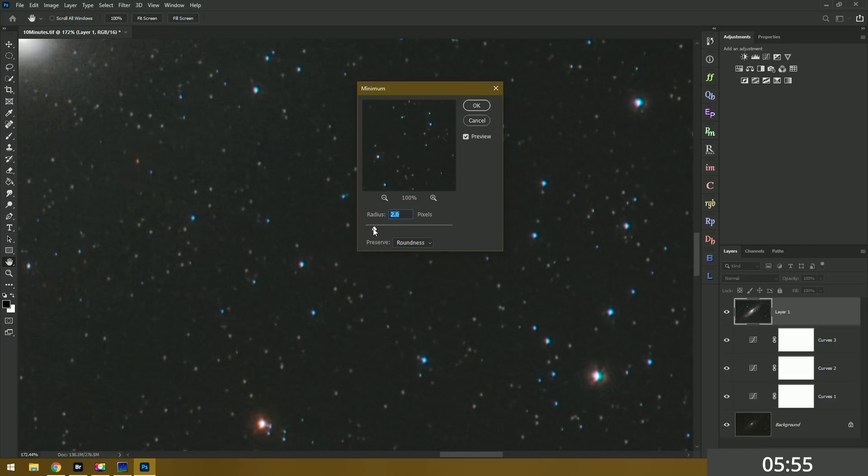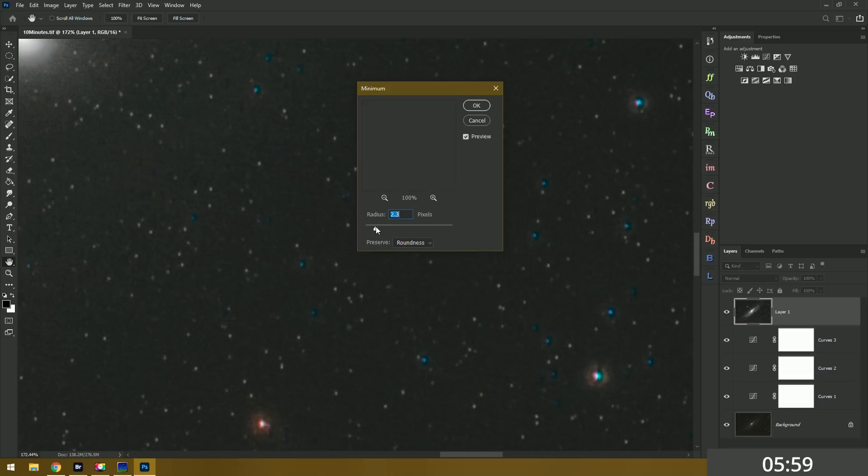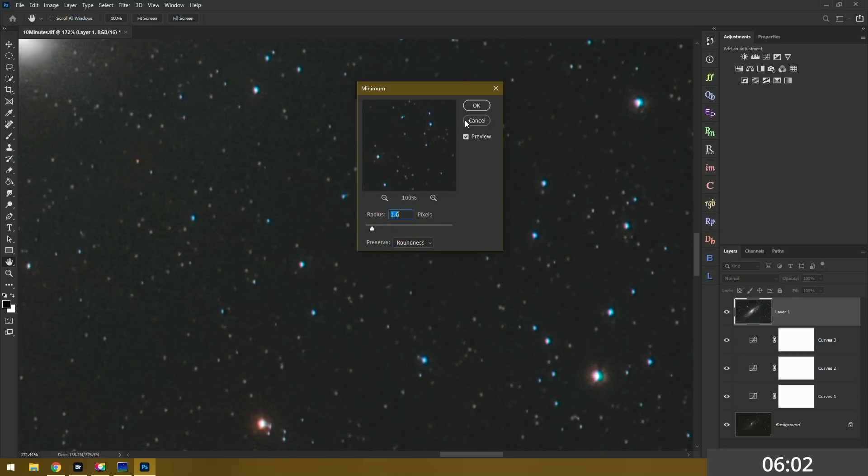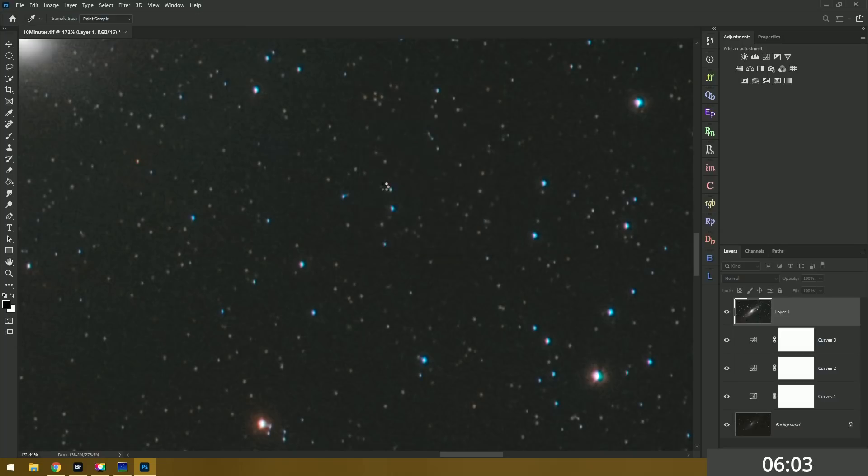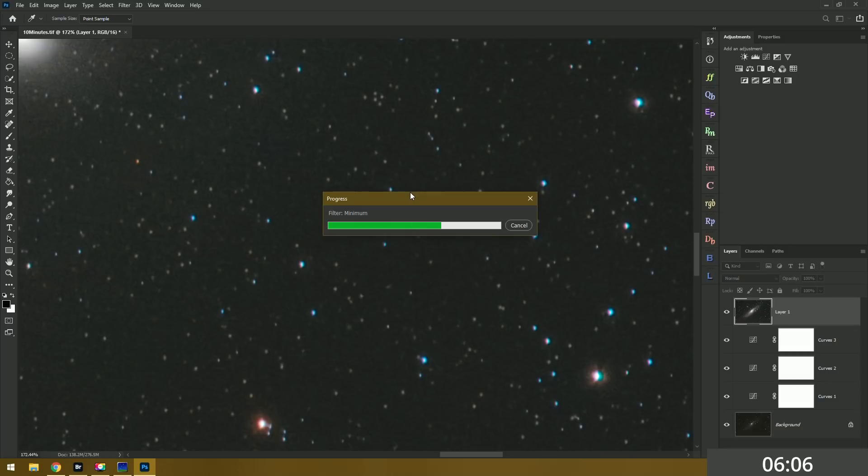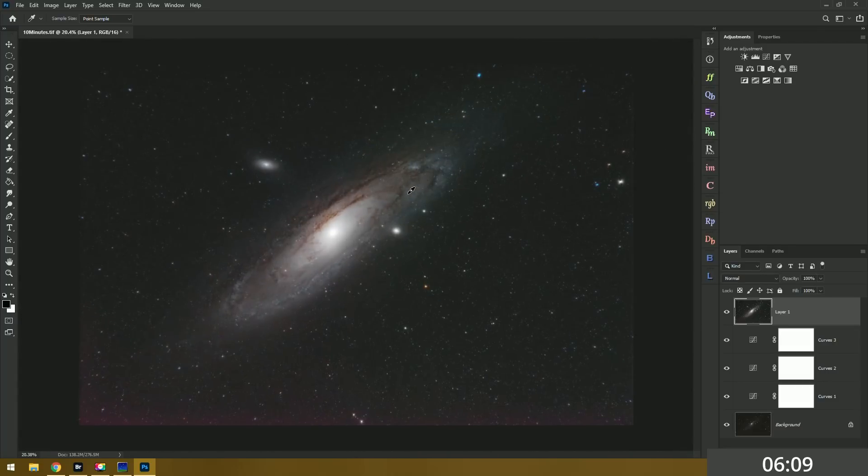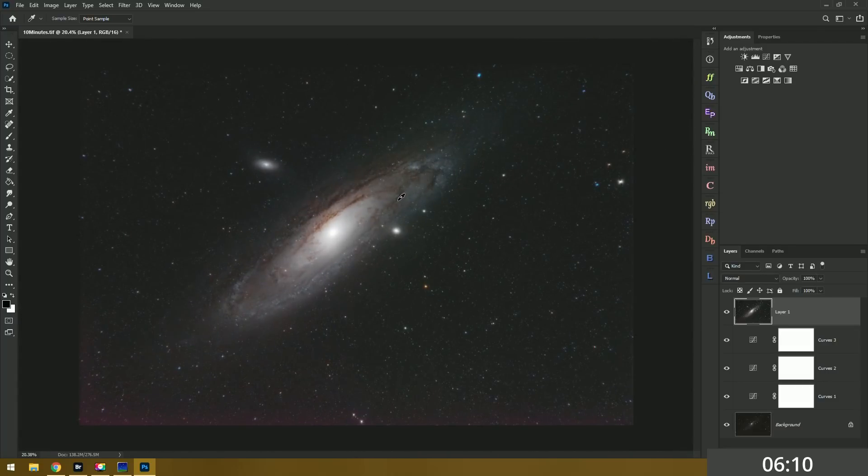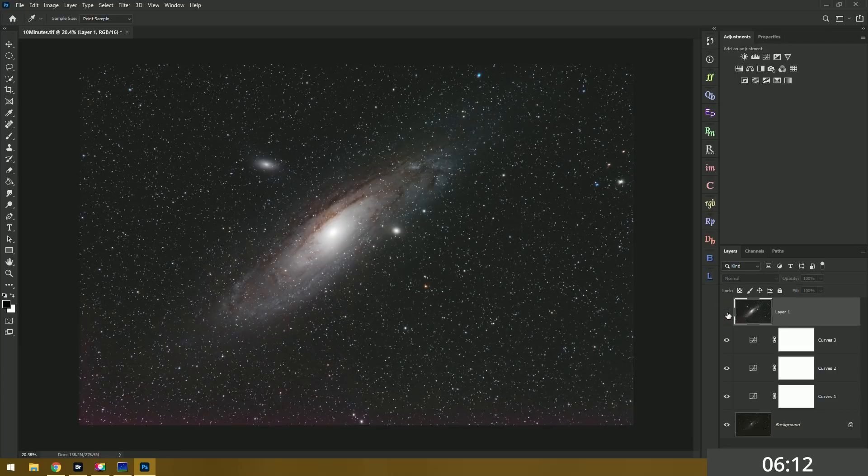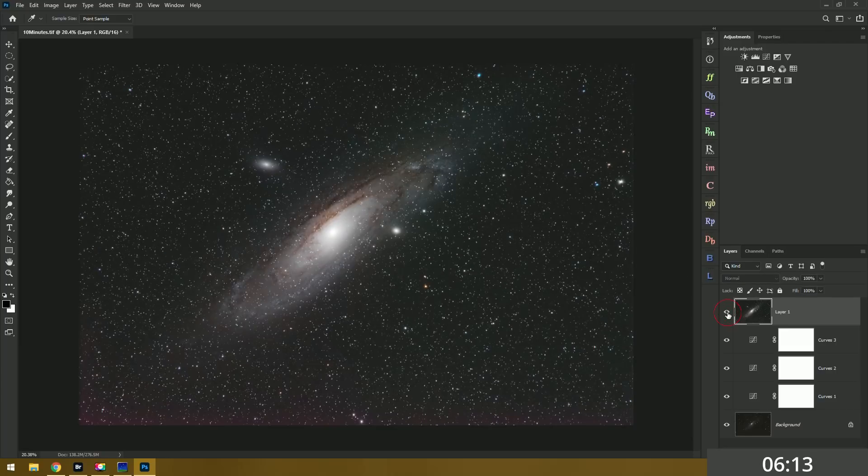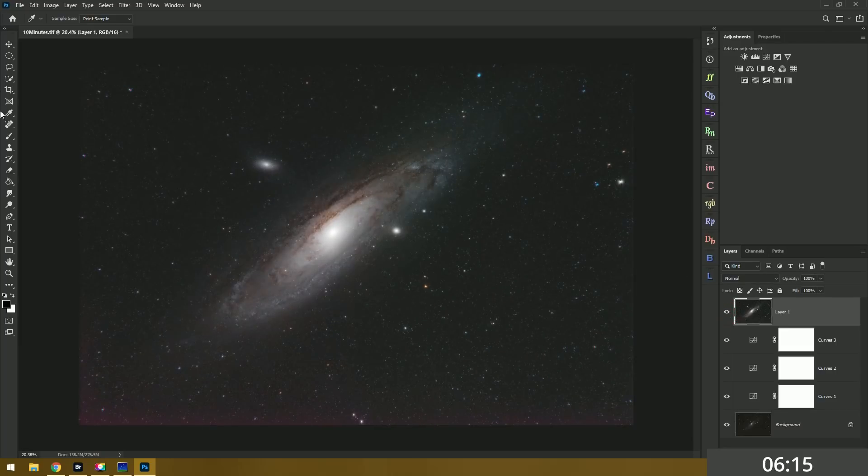The further you go here the smaller the stars are gonna be. We're using filter, other, minimum, but you might also start to introduce some artifacts. So you kind of have to play this one a little bit more modest than you would normally do. And I think that's gonna work for us. Yeah. Alright so there's our before and after. See how much better the galaxy stands out? That's what I was going for.